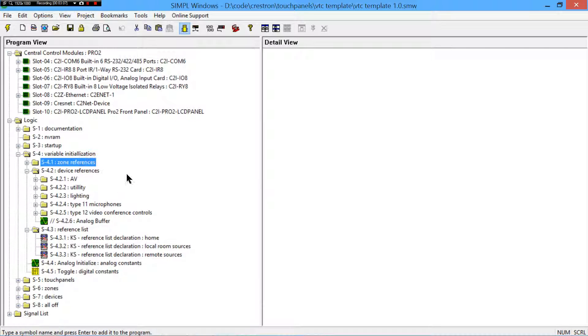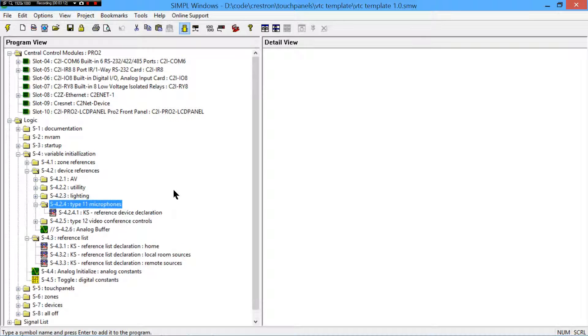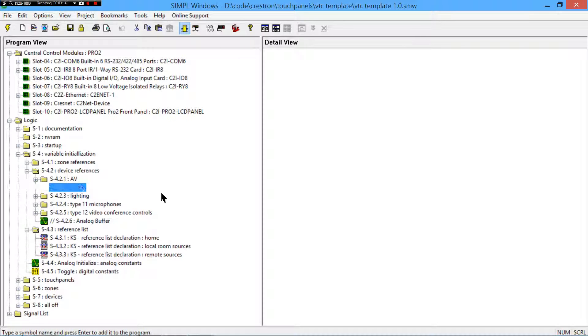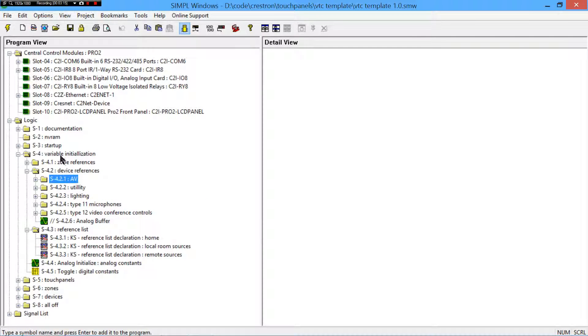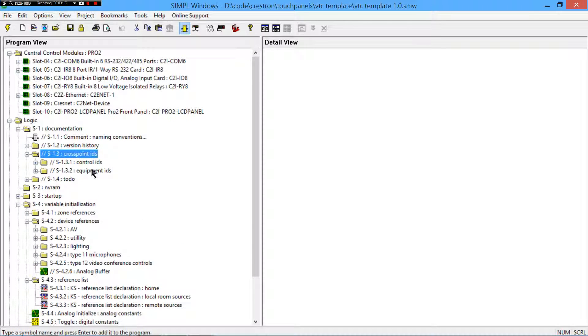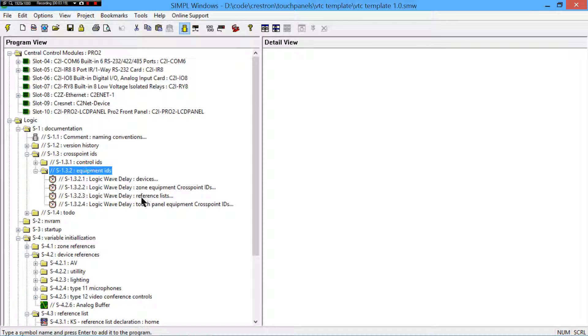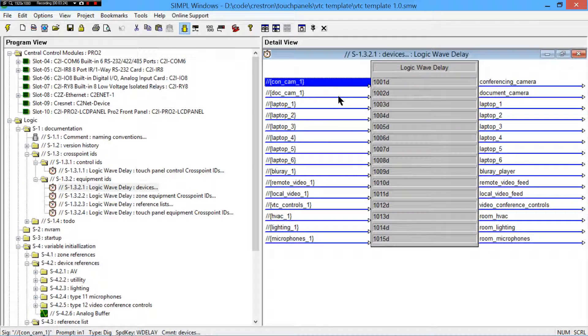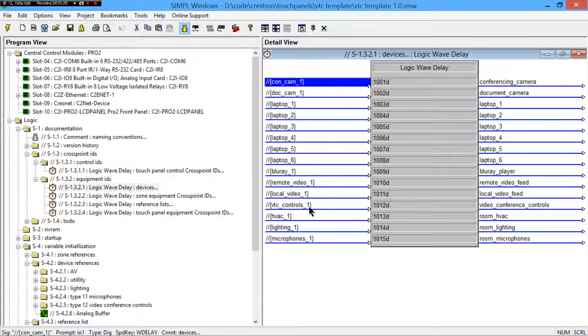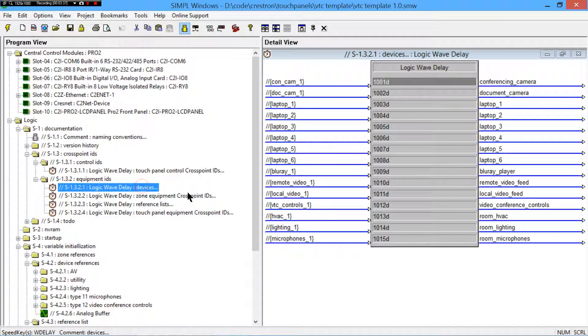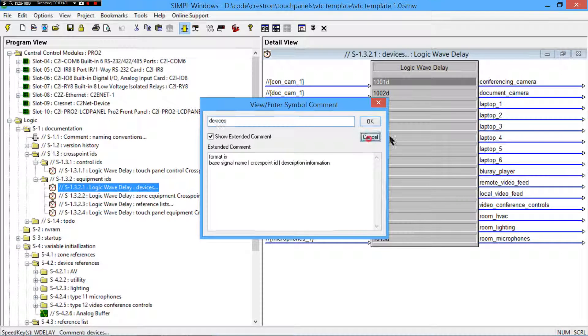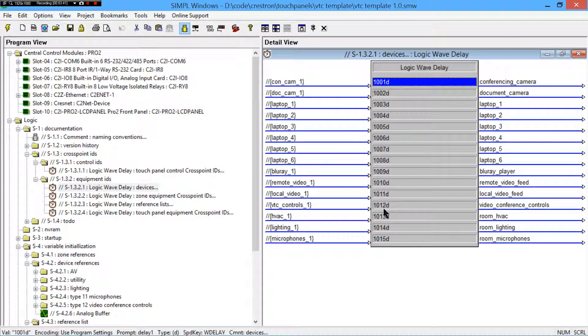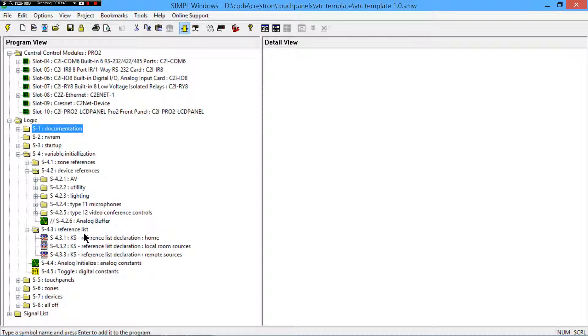So we'll get into how that's relevant shortly. So, references are pretty much structs, they hold data. Now, obviously something has to be done with them. First, though, I tend to declare them all here as you can see. And it's always a good idea to document your cross point IDs as such, so that there's a good idea of what they do. I like to use logic wave delays, where I've got the human readable names and then just a description over here.